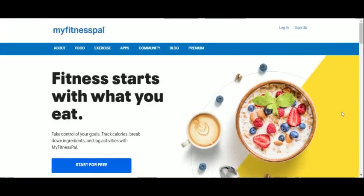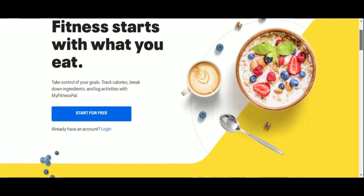Are you ready to take your fitness goals to the next level? Join us in this tutorial and visit myfitnesspal.com.